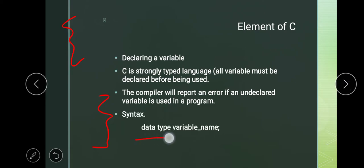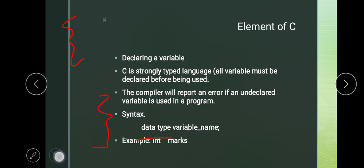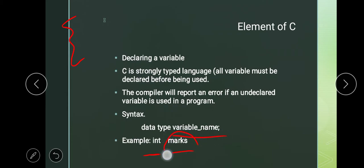First, we have data type — the variable type used — such as integer, floating, or character — and what is the variable name. For example, 'int' is a data type (we will read all data types in the next lecture). Int means integer. The variable name is 'marks'. Marks is a variable and its data type is integer.